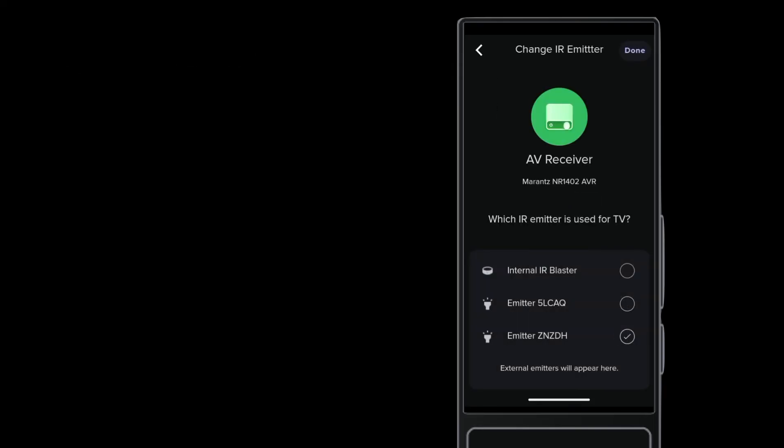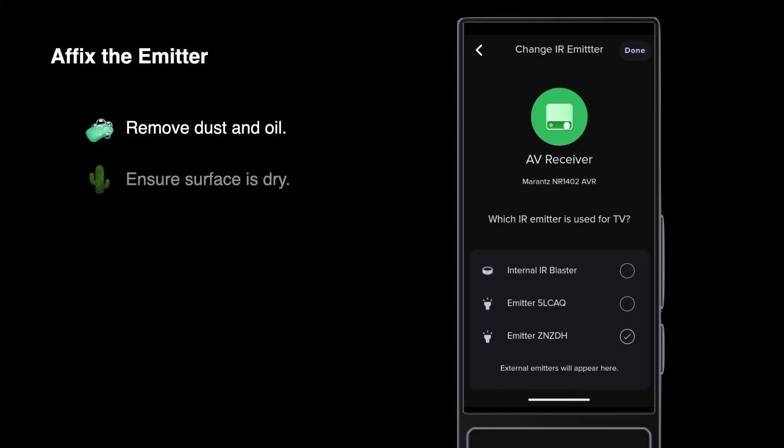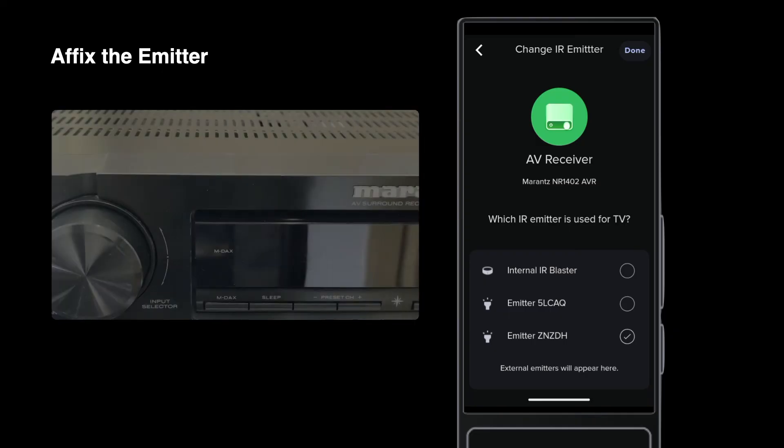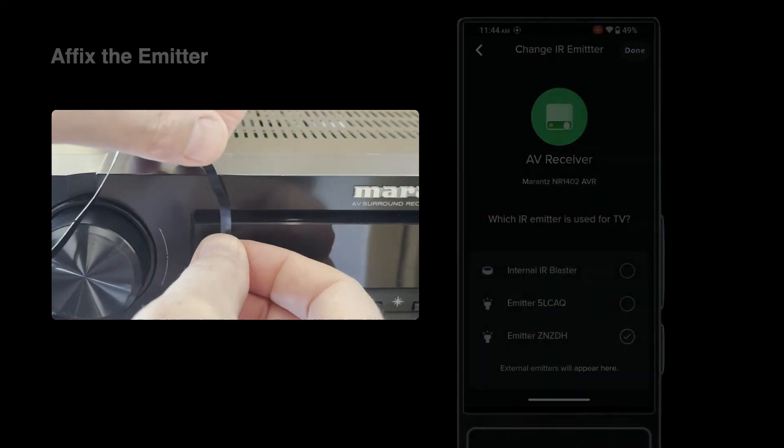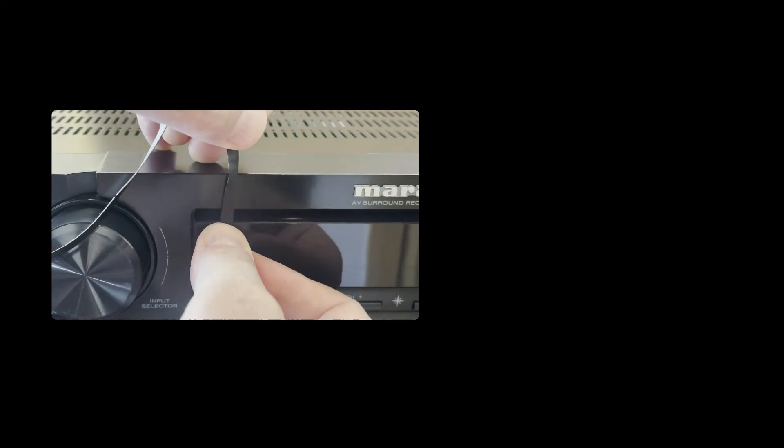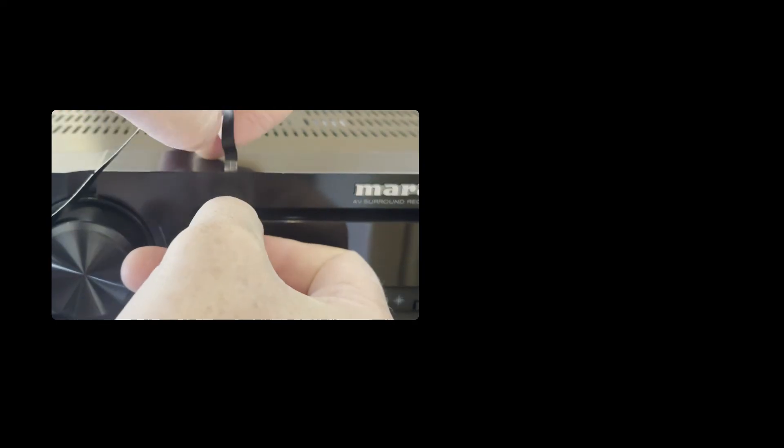After verifying the setup, you can permanently affix the flat IR emitter to a device. Ensure the device is free of dust and oil. Remove any surface oils with a soft cloth and something like isopropyl alcohol. Once clean and dry, peel the adhesive at the emitter end and affix to the device's sensor as tested.